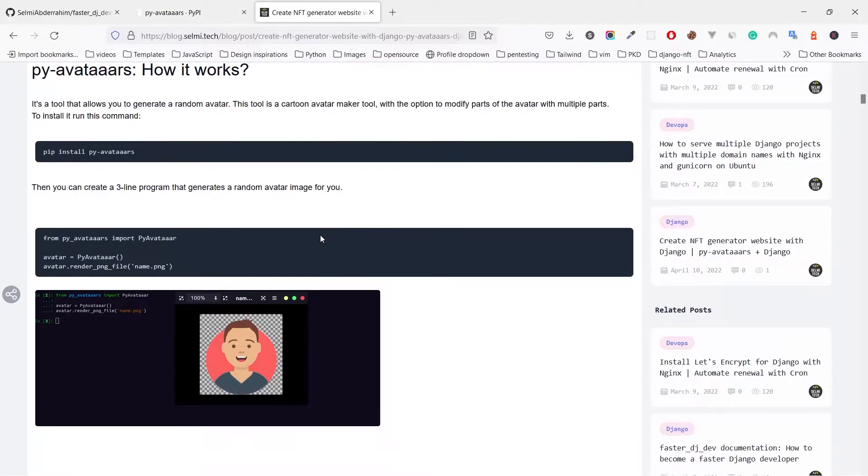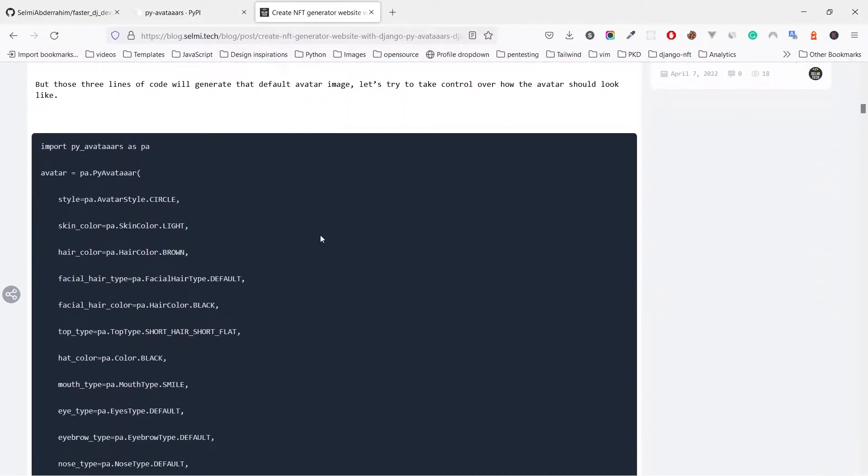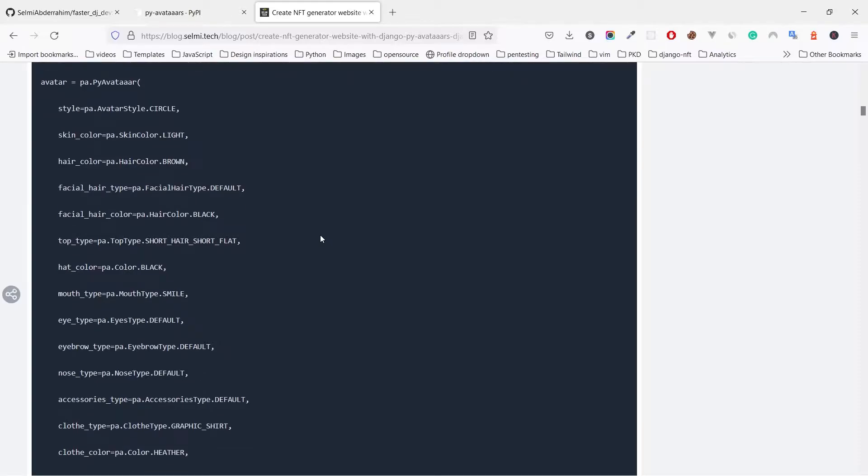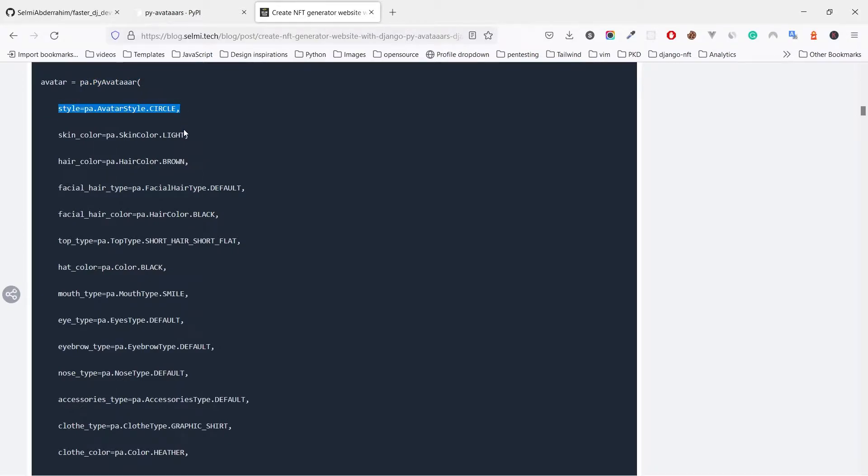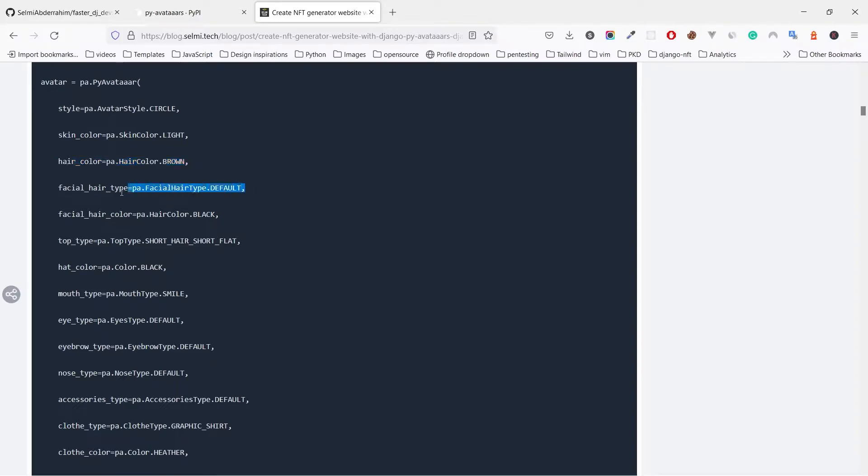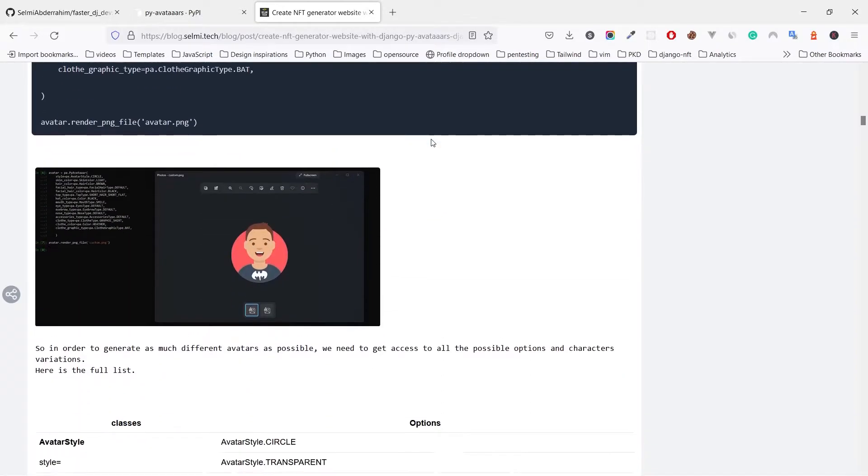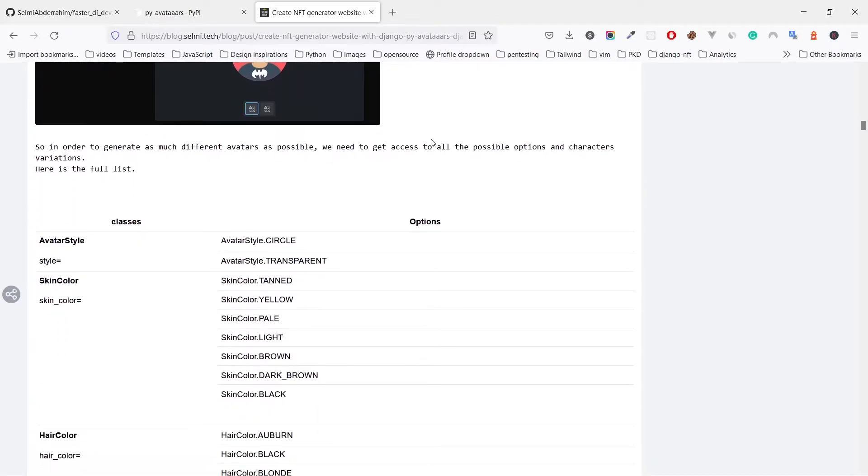So let's keep reading from the blog post. Now in order to generate lots of images, we need more control over how the avatar should look like. For that we have a function here that we can use to specify each character of the avatar from the skin color, hair color to the background color.